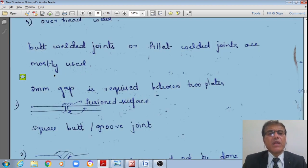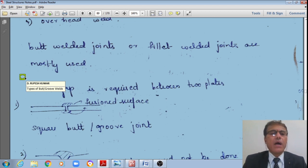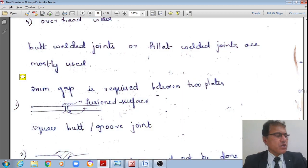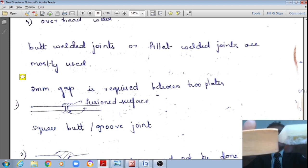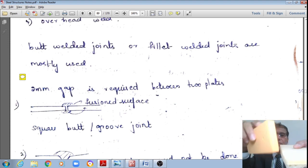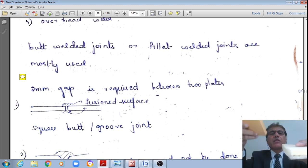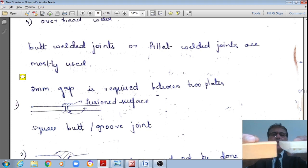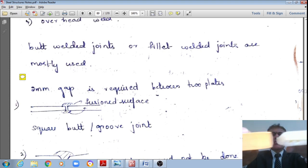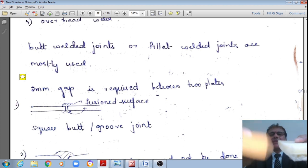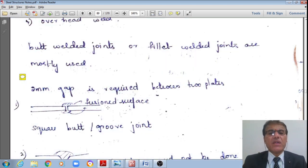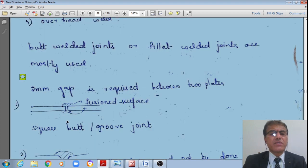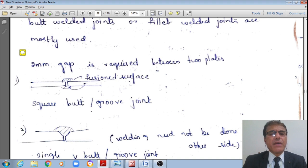Let us examine the different types of butt or groove welds. When two components are placed side by side flushing one with the other, there is a gap of about 2 mm so that the molten fusion material can penetrate this gap, connecting the two components as one. This is the fusion surface. Butt joints may be of the following types: square butt joint, single V groove joint, double V joint, single U joint, or double U butt joint.